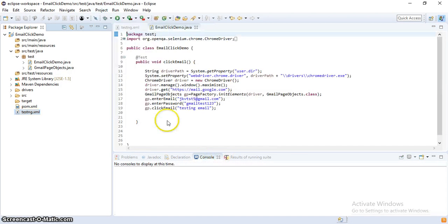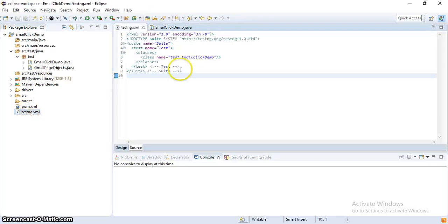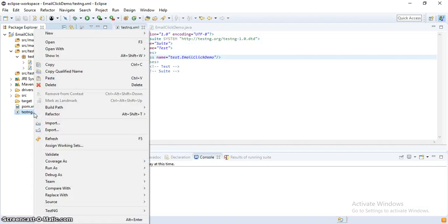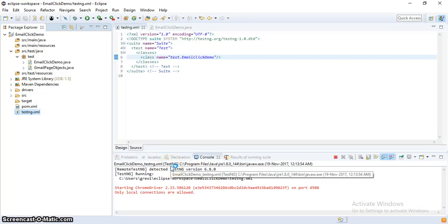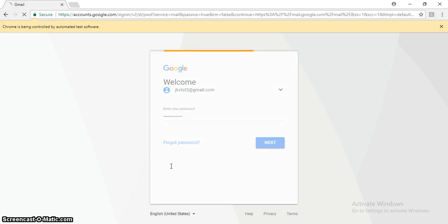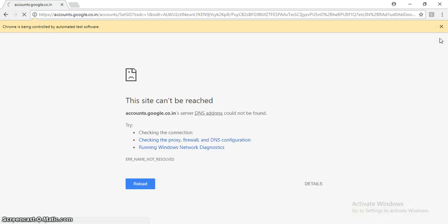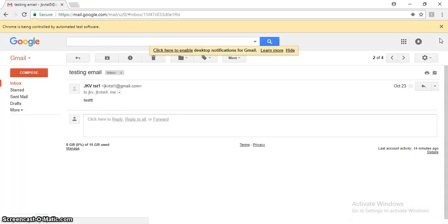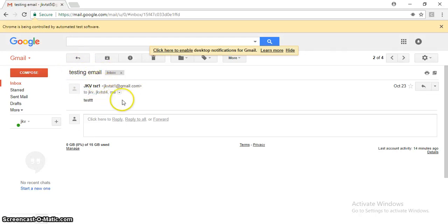There was a small XML package issue which I fixed. Now let's execute the script. Chrome opens, it navigates to Gmail, enters the email, enters the password, and waits for the profile logo. It found the 'testing email' subject and clicked it. I hope this video helped you. If you got stuck at any point, please let me know in the comment section. Thank you.